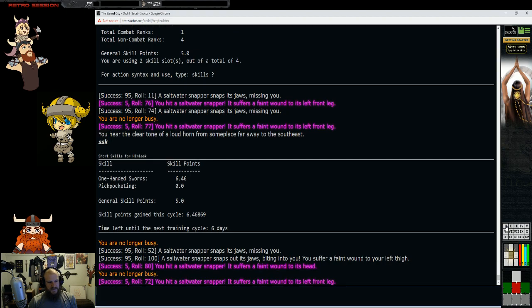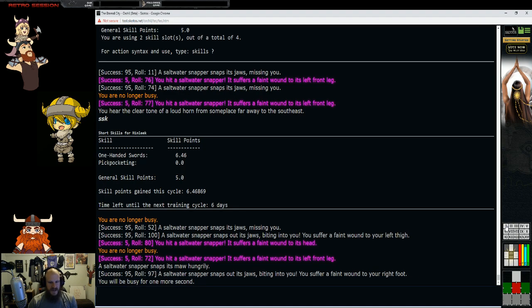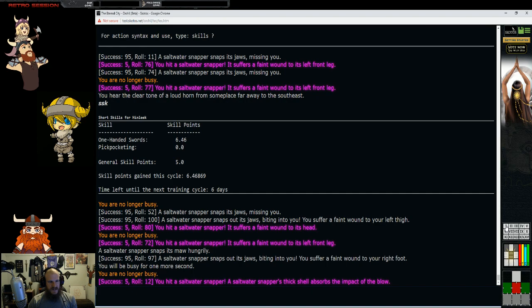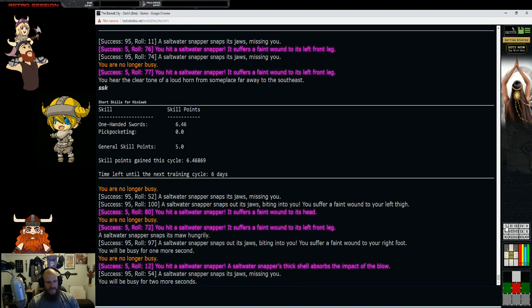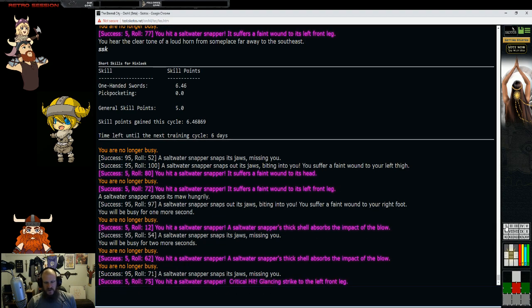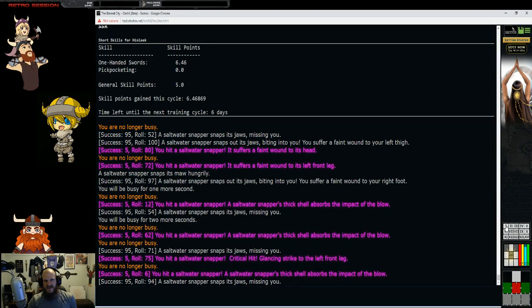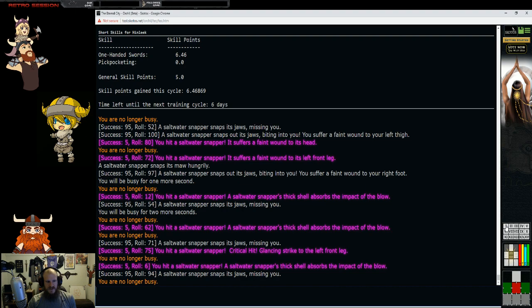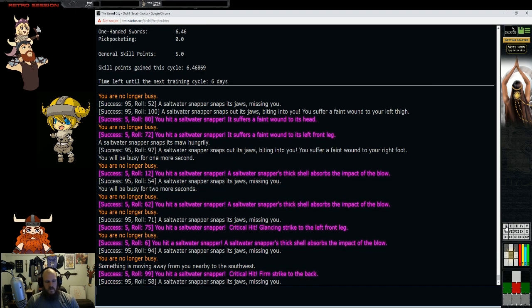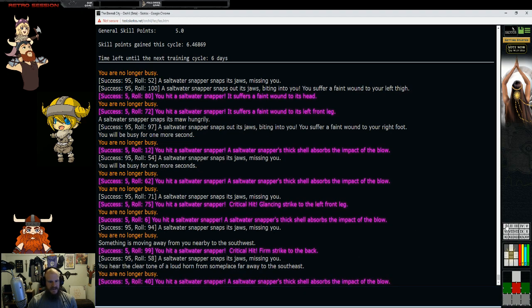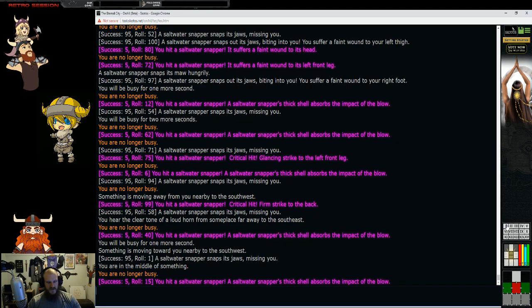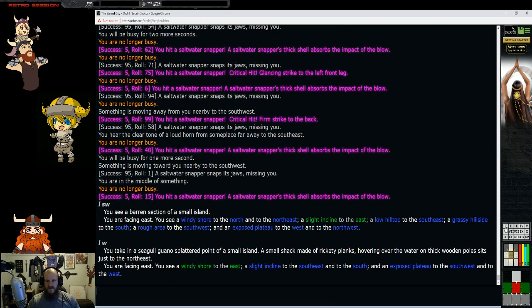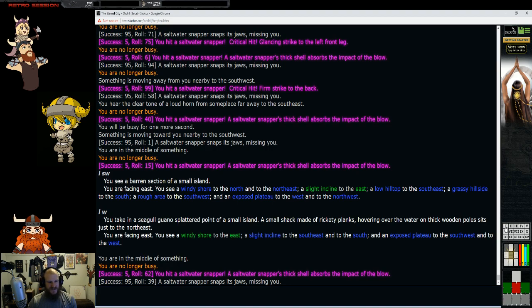We have SSK, short skills. Eventually, later on in the game, you'll have more skills, and you'll want to kind of get the snapshot of what's going on. The snapper is just resilient. It's the thick shell, right?